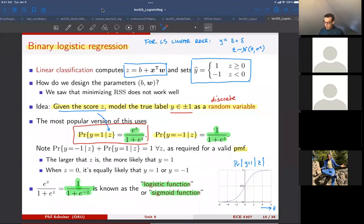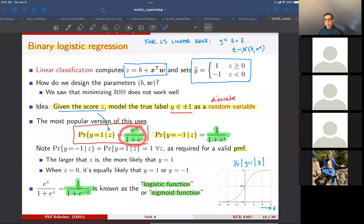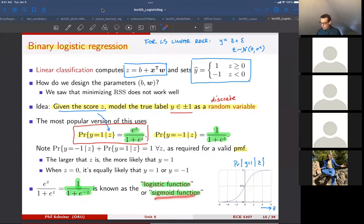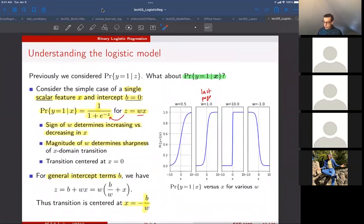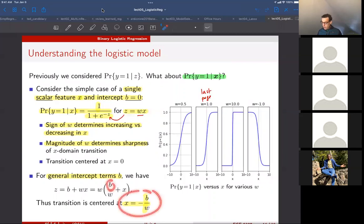Sometimes, instead of writing it one way, we multiply top and bottom by e to the minus Z and write it differently. This is called the sigmoid function, and the overall approach is called binary logistic regression, also sometimes called the logistic function. The weights have the possibility of stretching or compressing the shape, while the intercept acts as a shift — instead of transitioning around zero, it could transition around some other number.